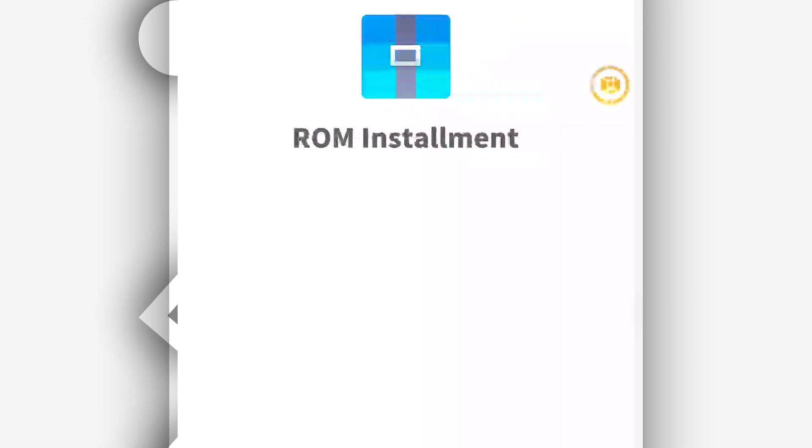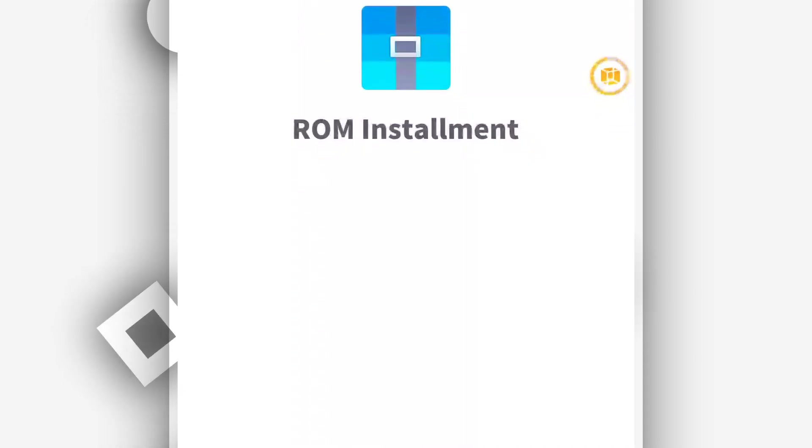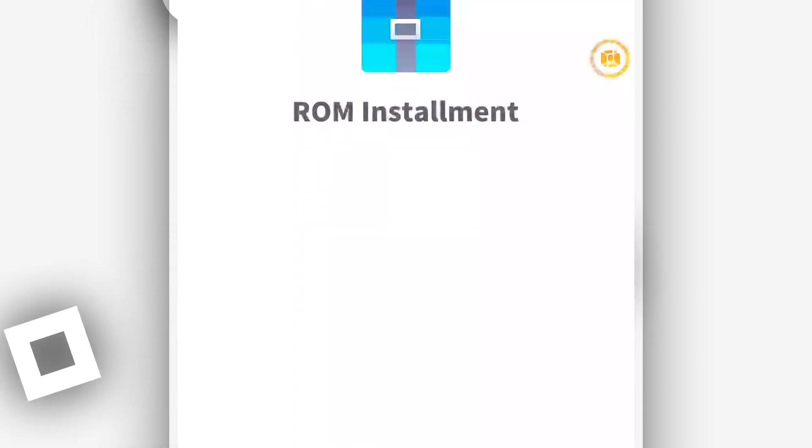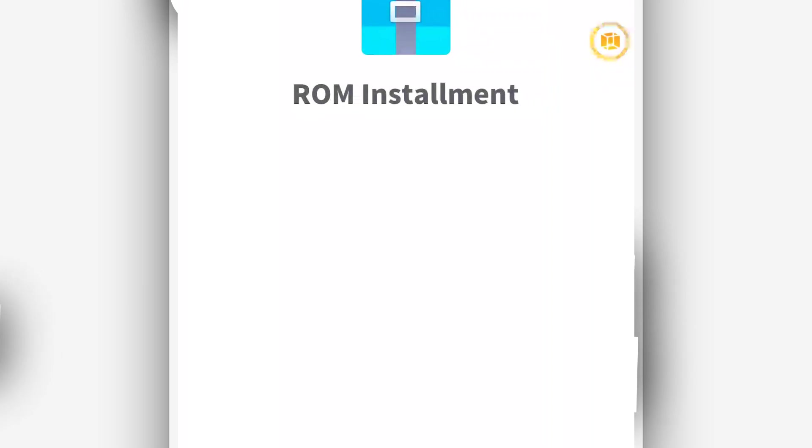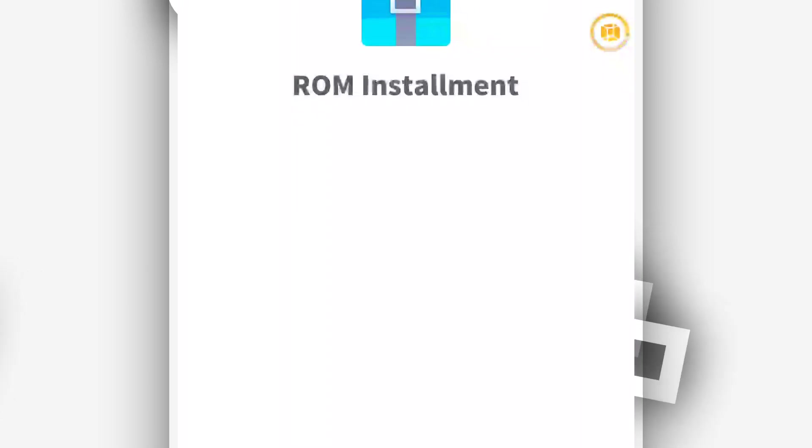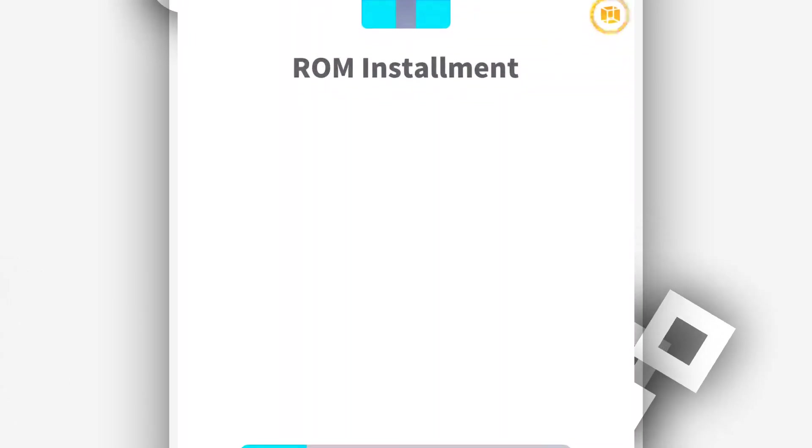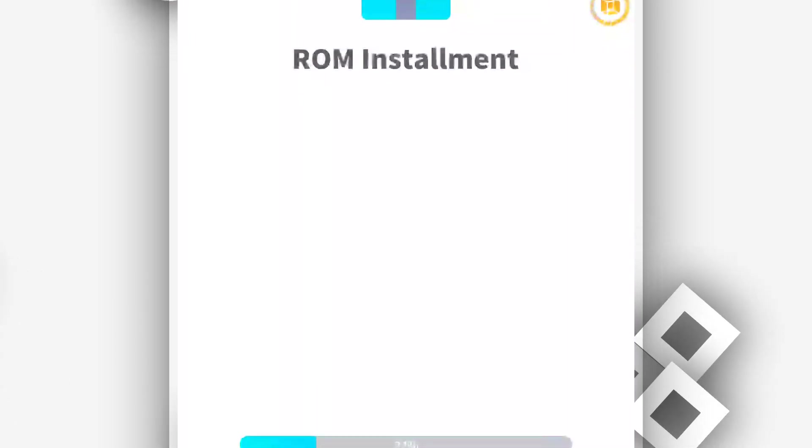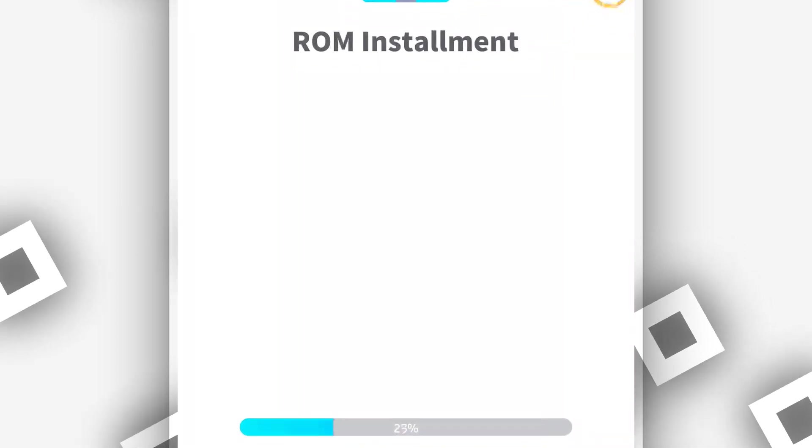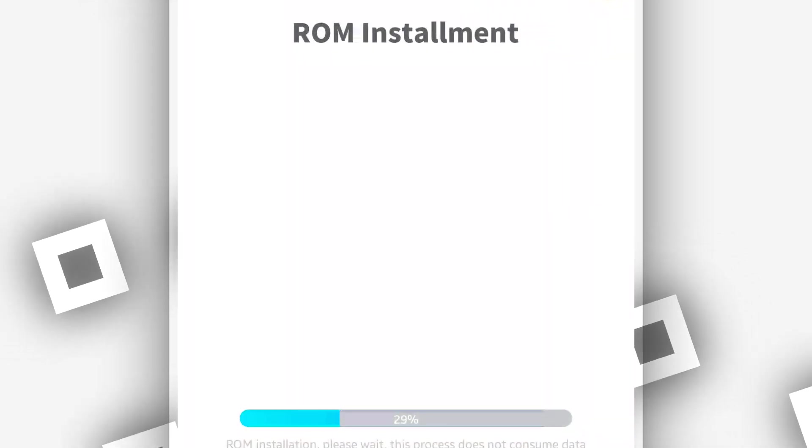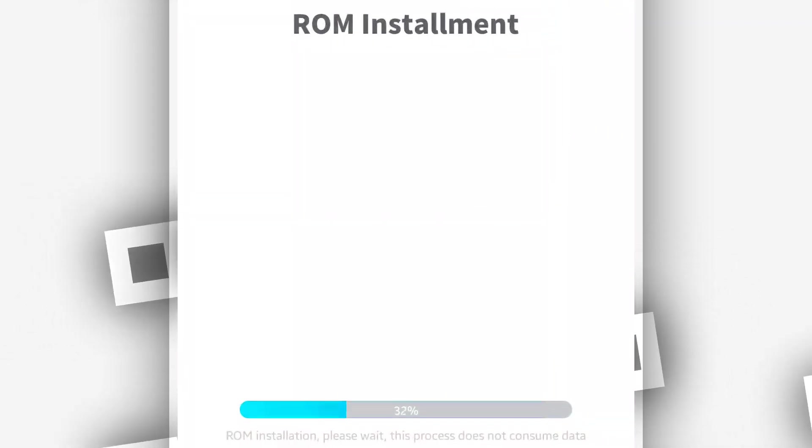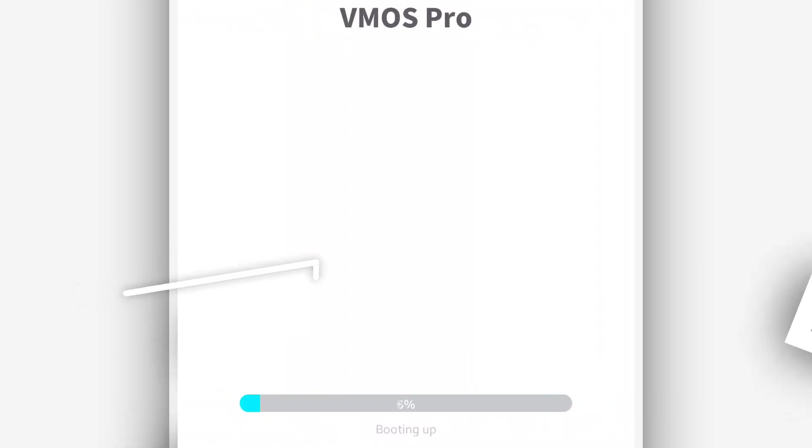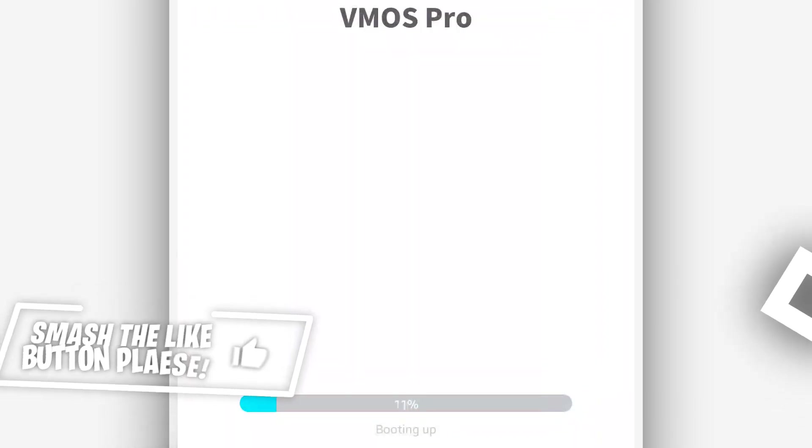By doing that, VMOS Pro will install the ROM. What you need to do is just be patient and wait a little bit. It will not take too long - just 3 minutes, 5 minutes, depending on your device, maybe 7 minutes, maybe 1 minute. Just be patient.